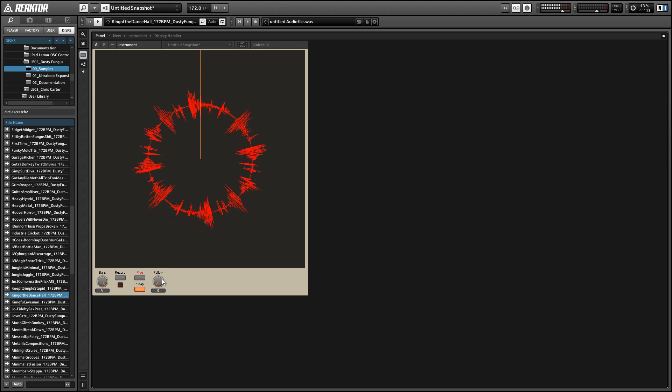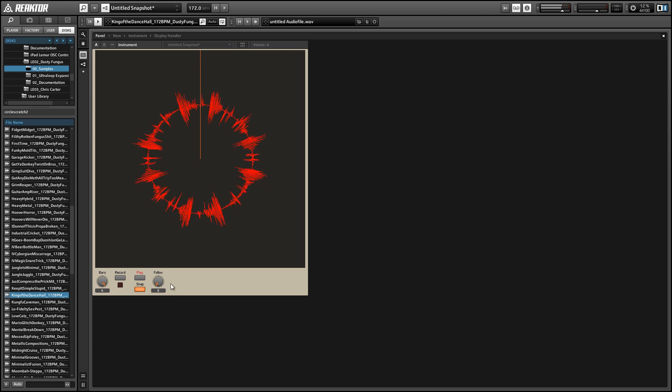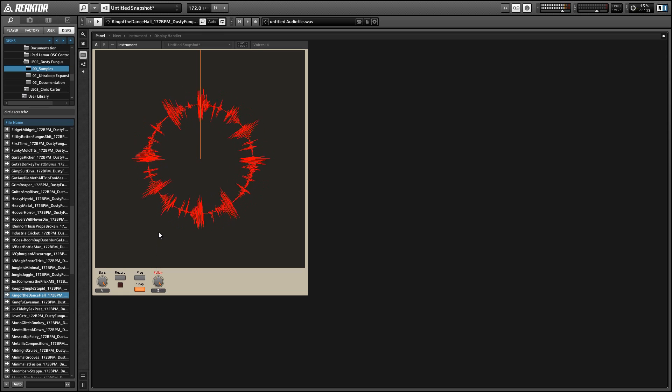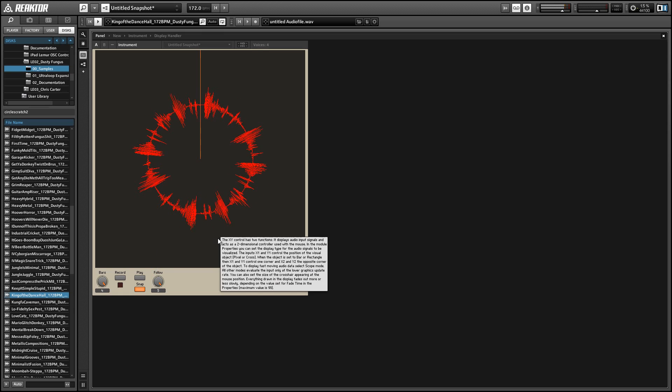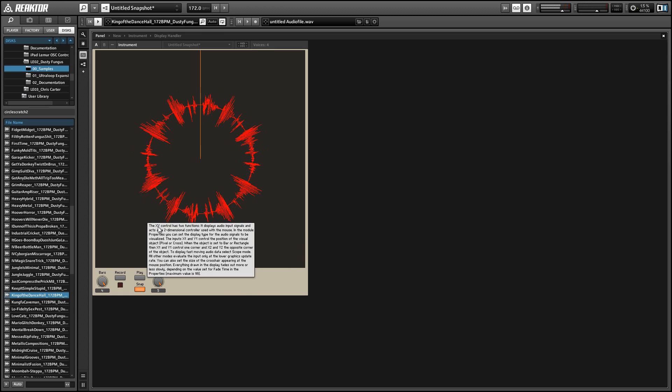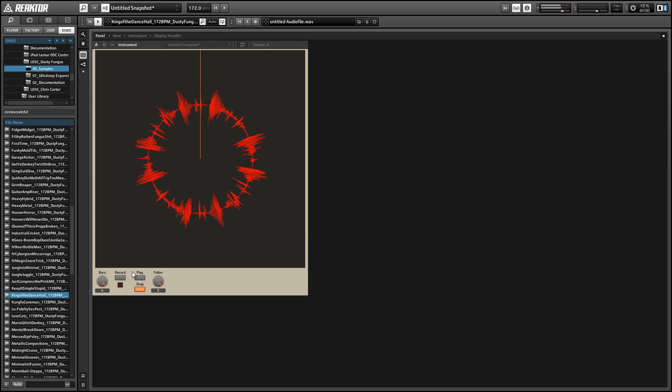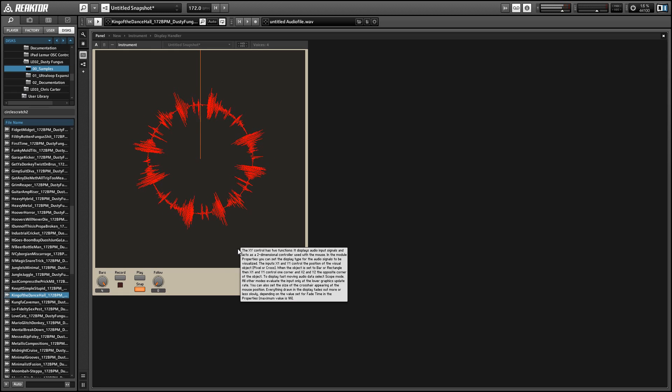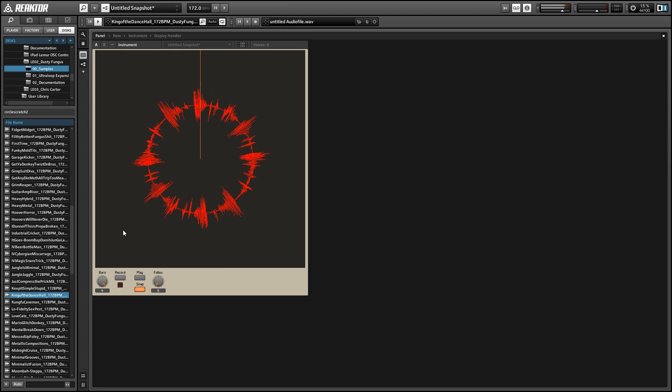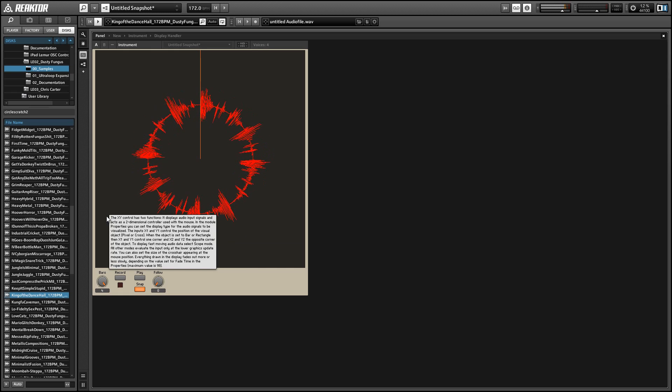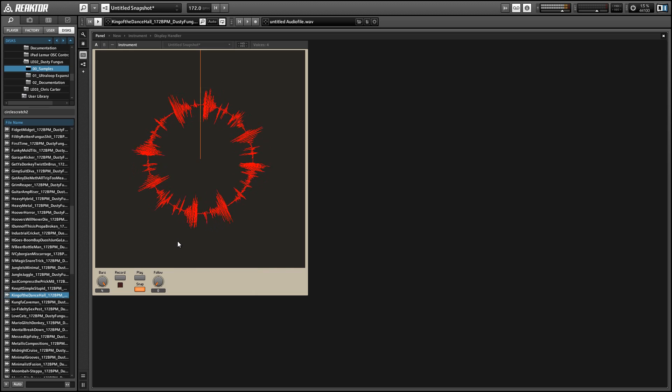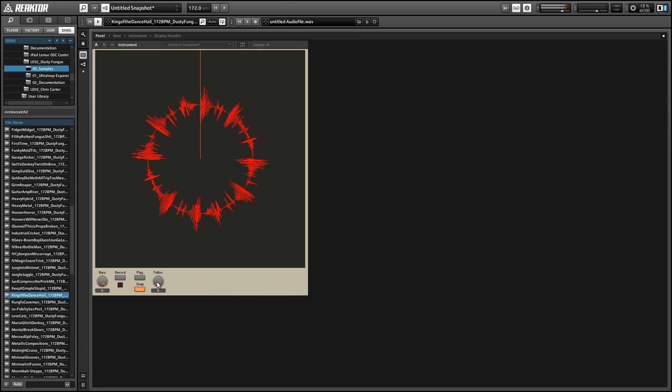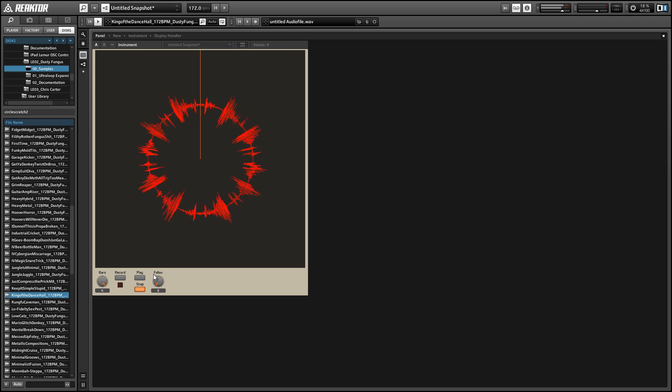Another control we have is the follow knob and this controls how fast the sample movement follows your mouse movement when you're scratching. The higher the follow knob's value, the faster the sample will track the movement of your mouse, which I don't like very much. I like to keep the follow knob at a very low value and that way you get a more realistic scratching sound.